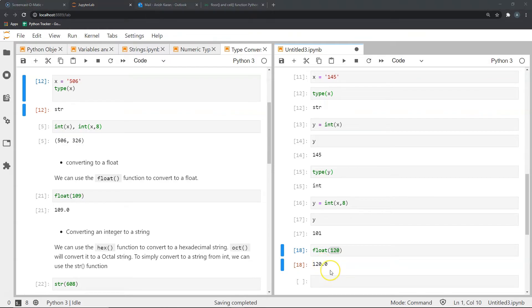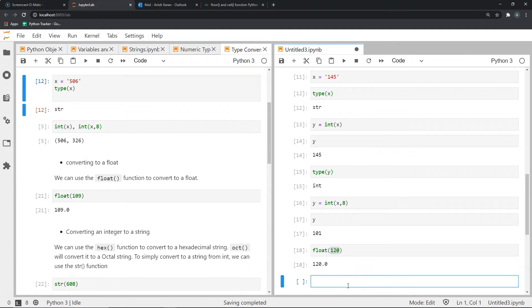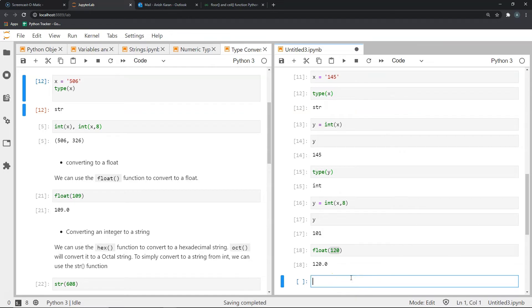Now what if we wanted to convert an integer to a string? Well, we can use the str function. We can also use the hex and the oct function if we want to convert a particular number to a hexadecimal or an octal string respectively. Let's look at all three examples.